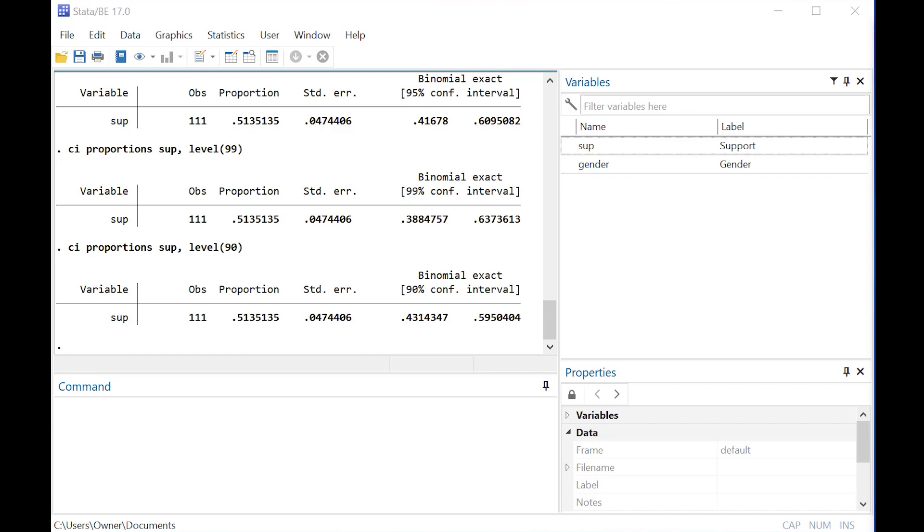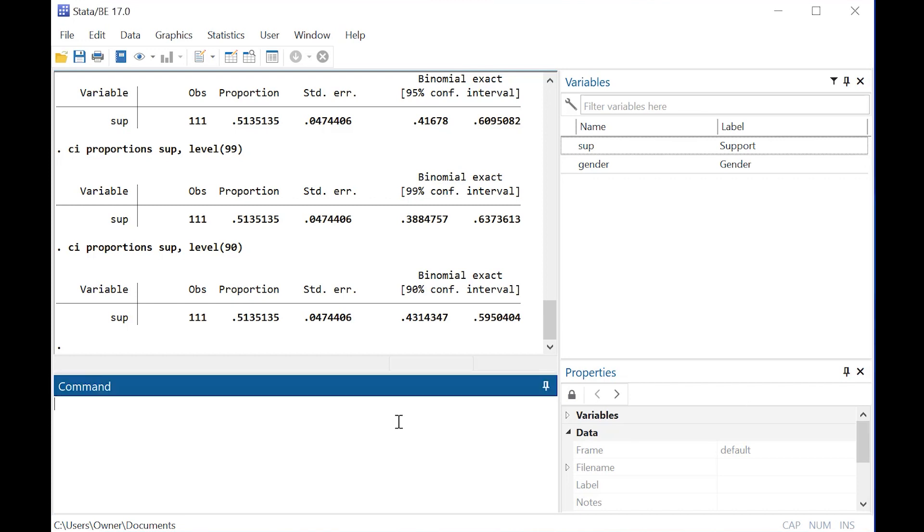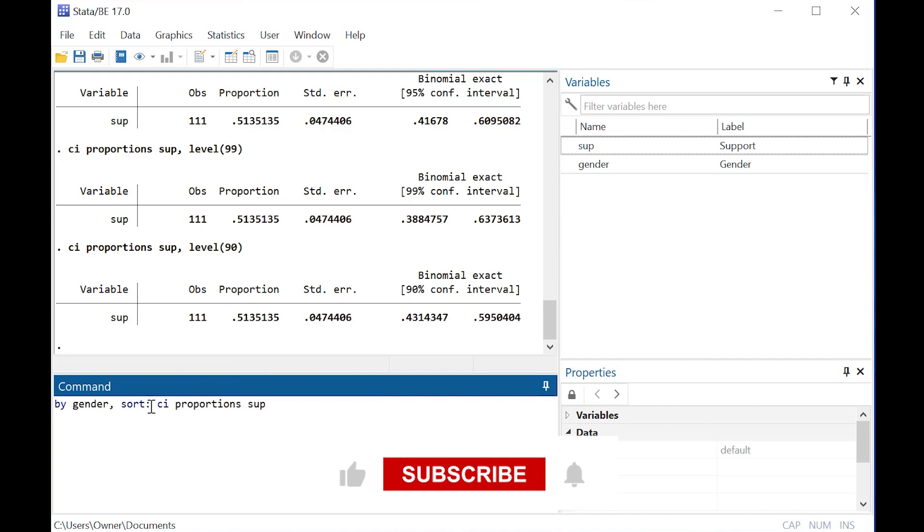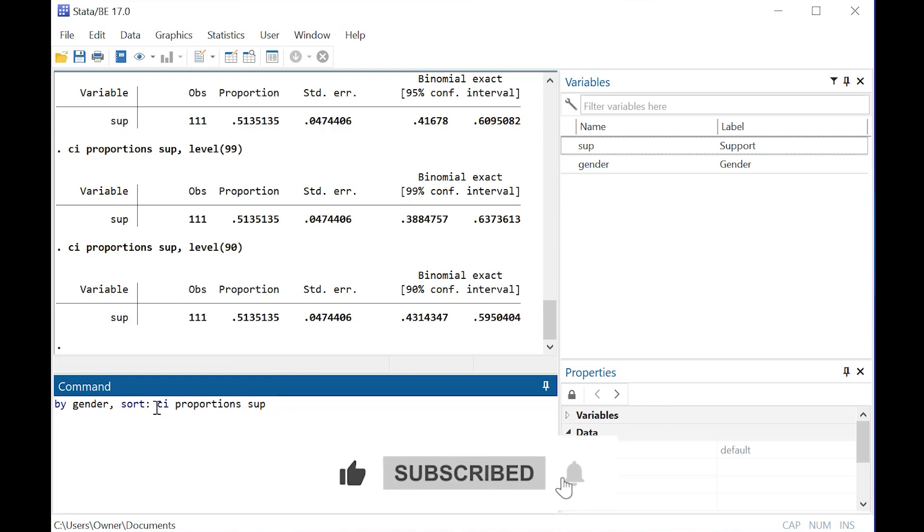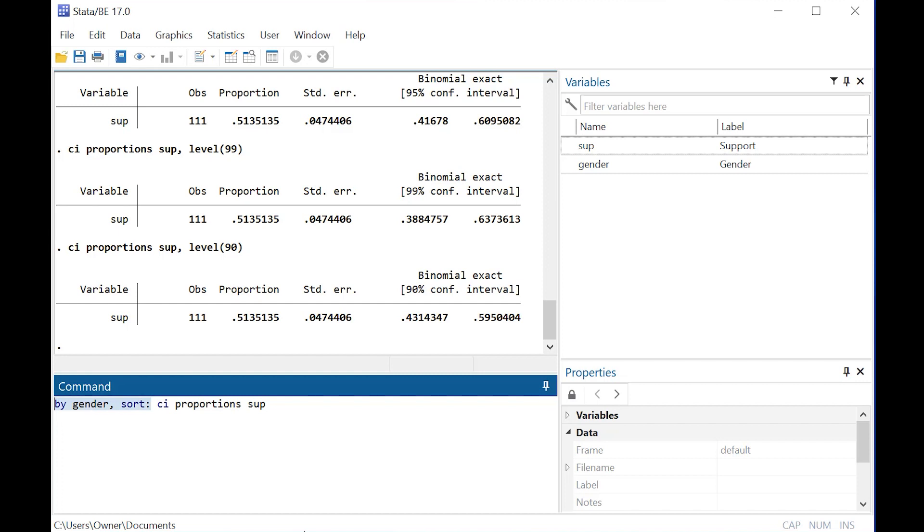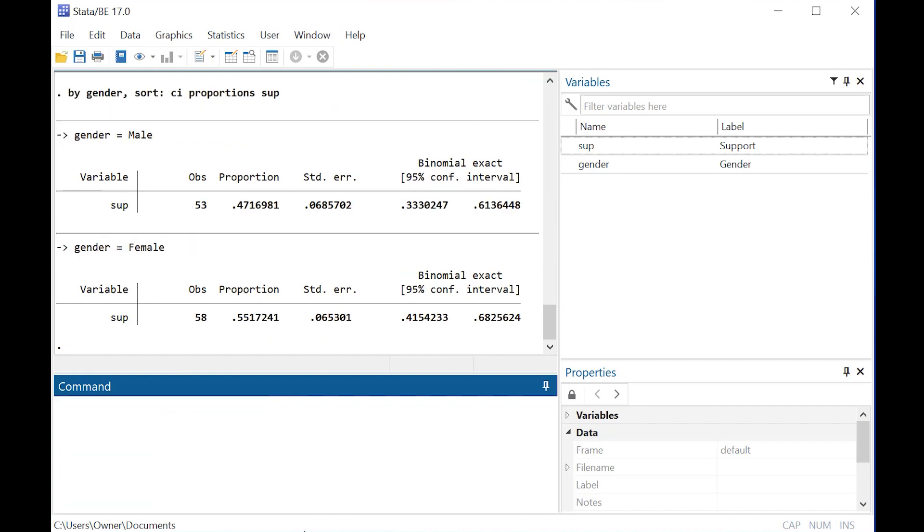Much easier than doing it by hand. Stata also has this really nice feature where by typing in by gender, sort, colon, and then repeating our command, just adding in this prefix subsets the outcome by gender, which is really cool.